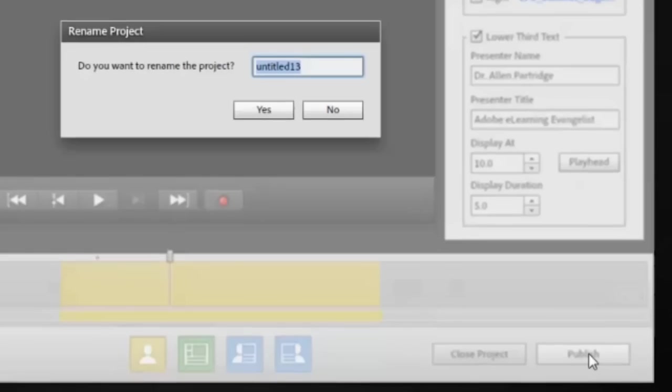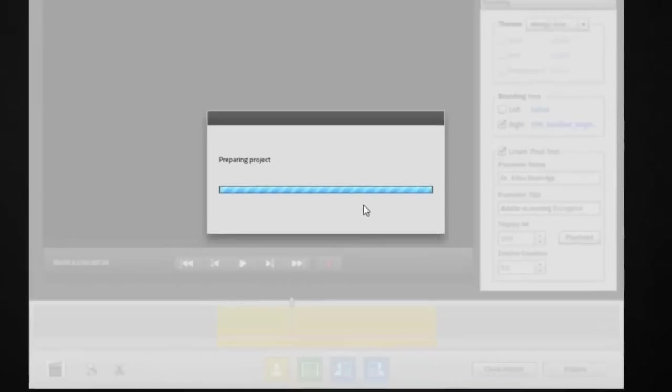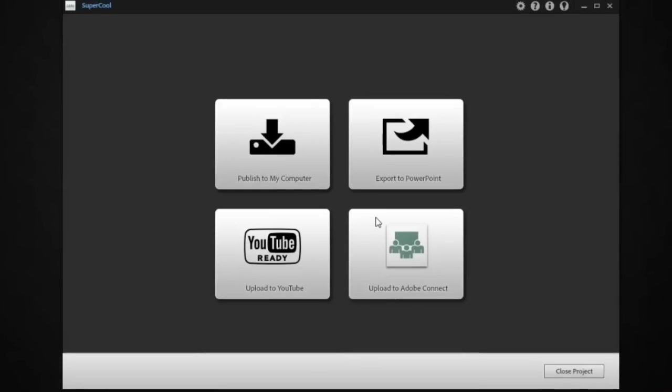Just use that branding tab. Now when you're finished with all of that branding, you might want to consider actually publishing. Click on the Publish button and then name your project file. This will help if you want to come back to it later. Give it a name, a name that you'll remember, and then click on Publish.